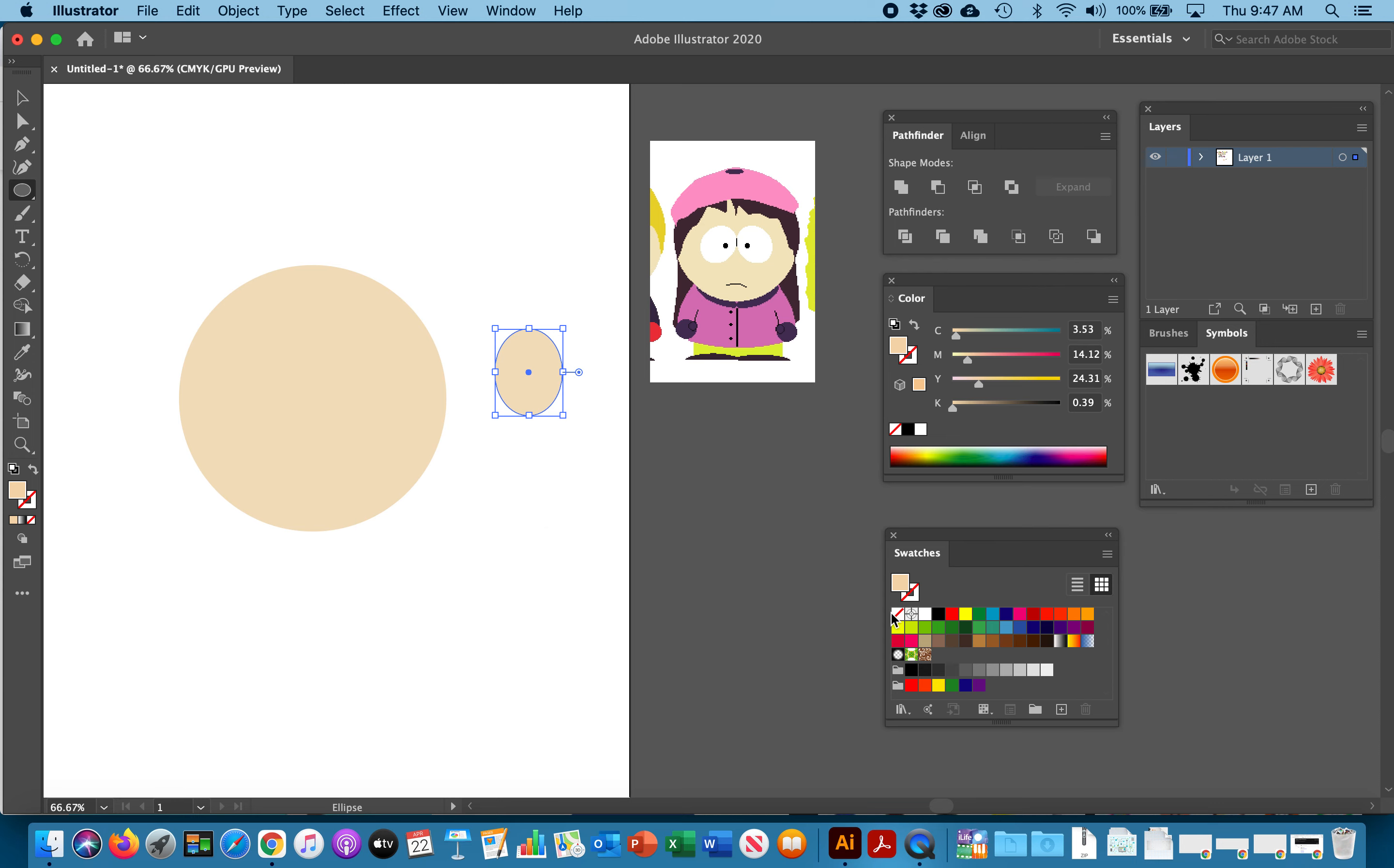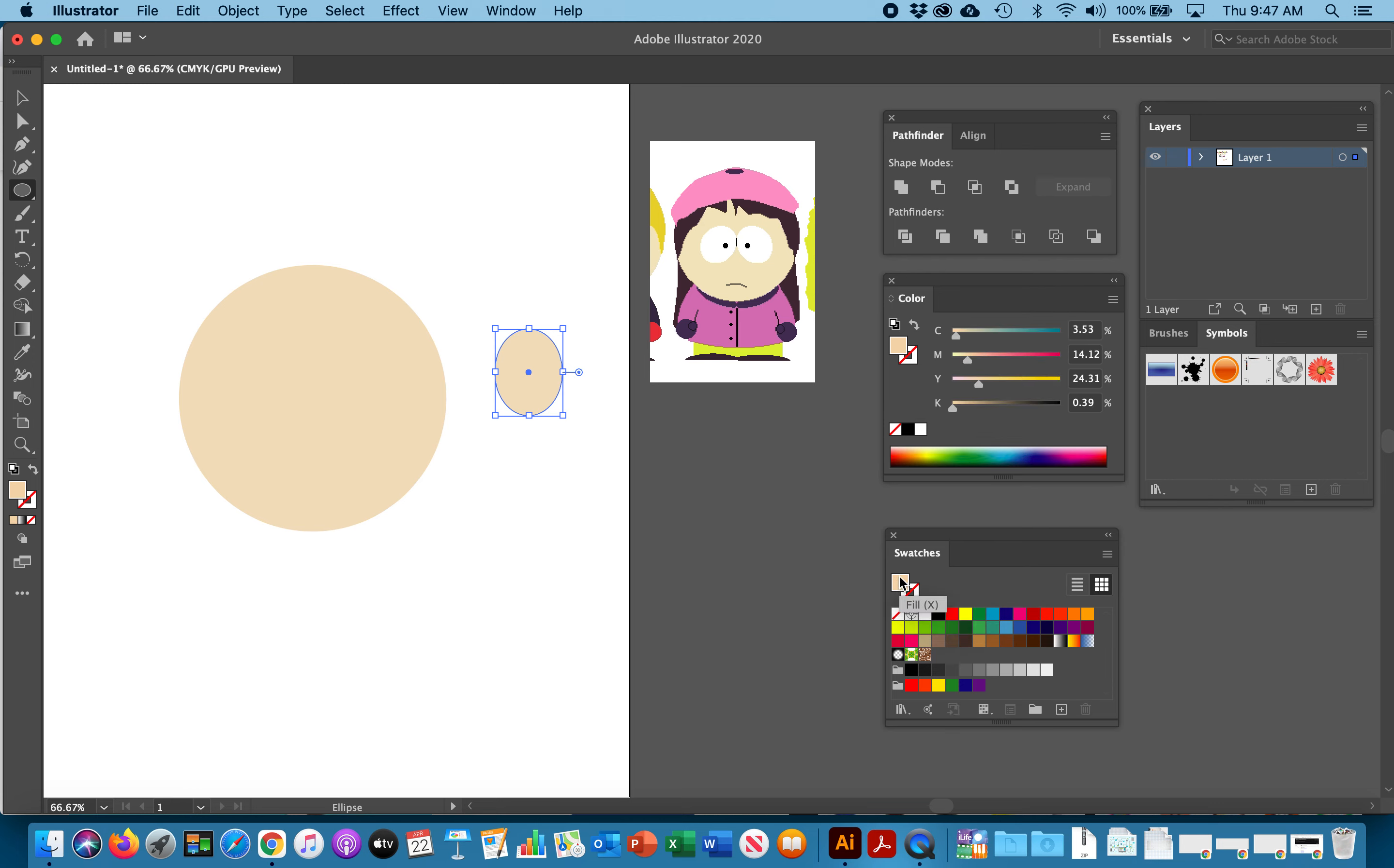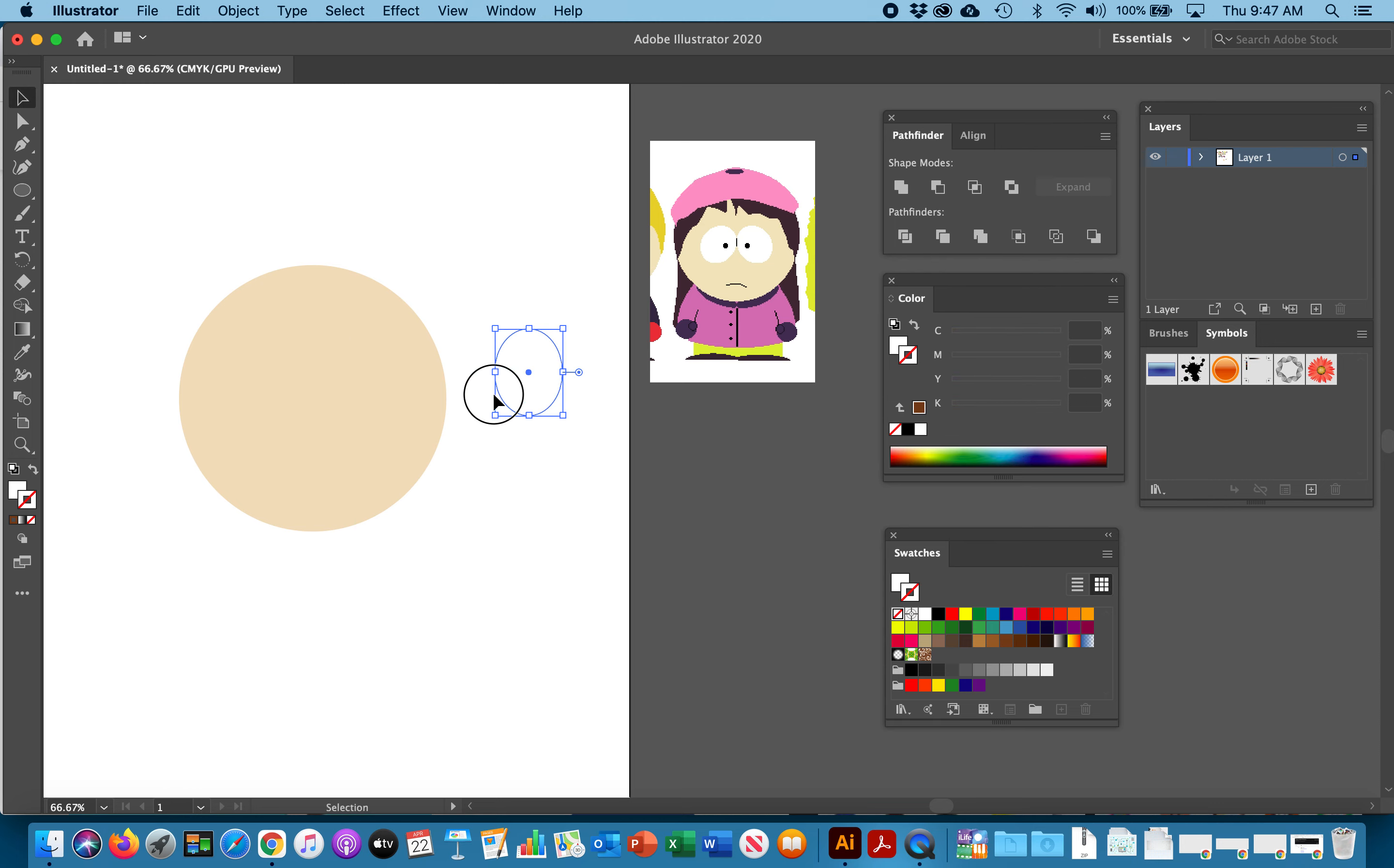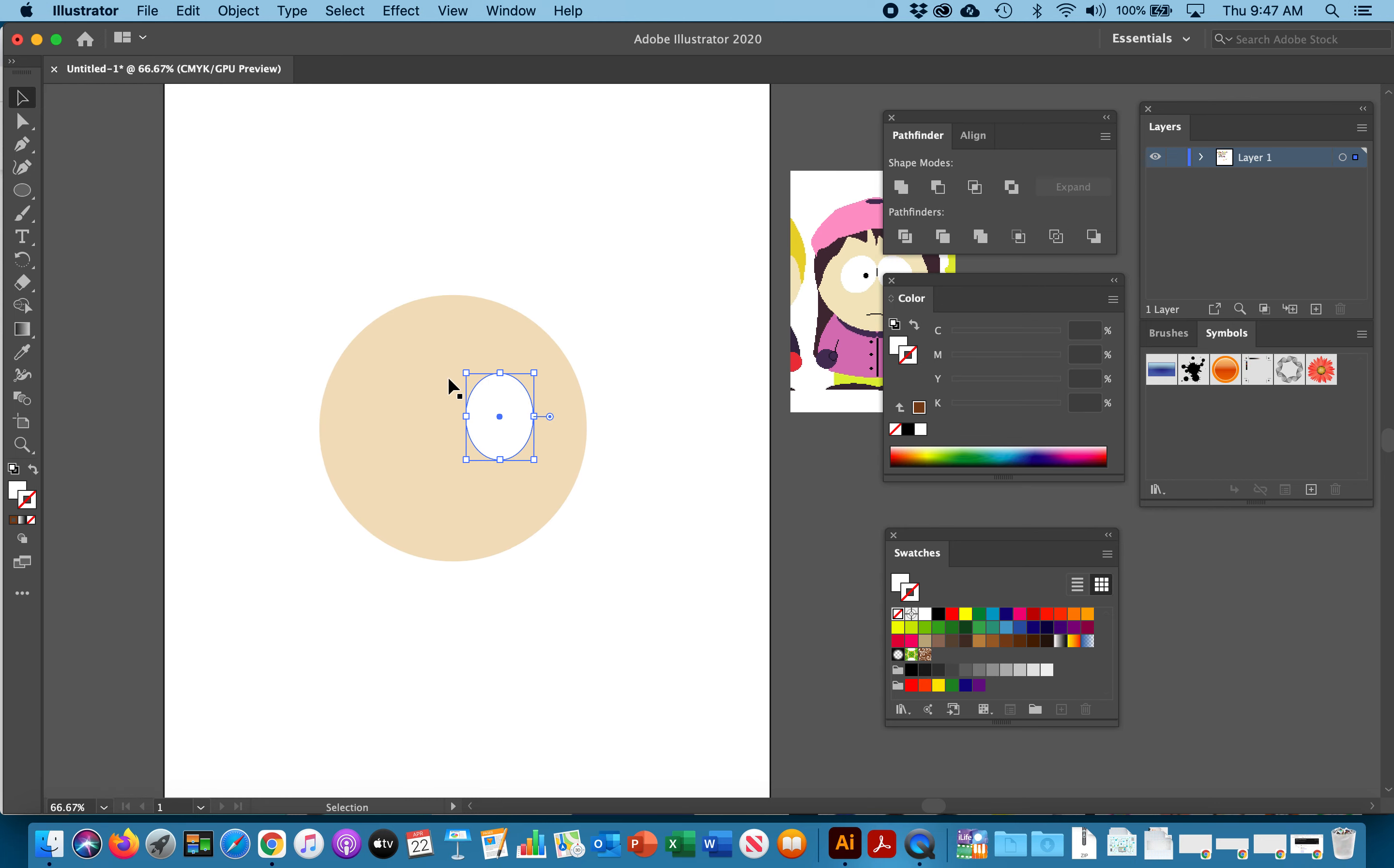You can come down here to your swatches and this is your fill, this is your stroke. Whichever one is in front is the one you're filling. Right now my fill is in front. These same controls are over here to the left and I'm filling it with white. Now I want to keep no stroke.